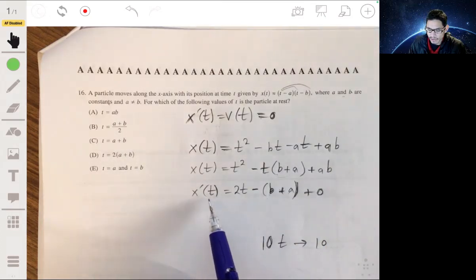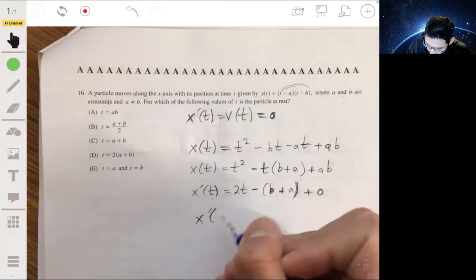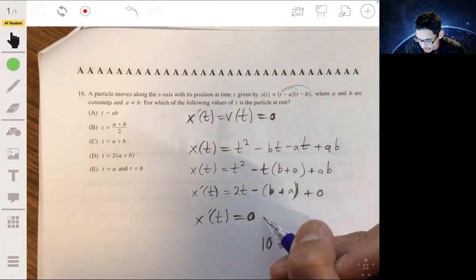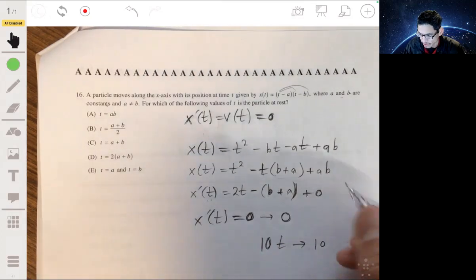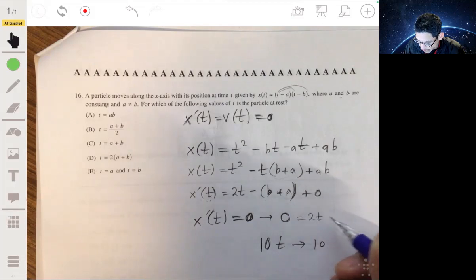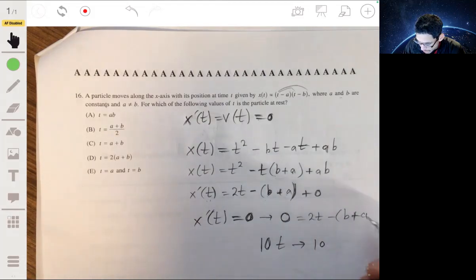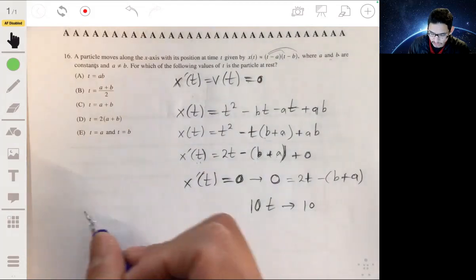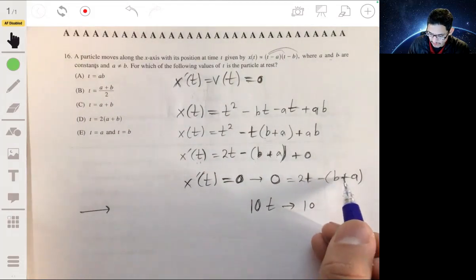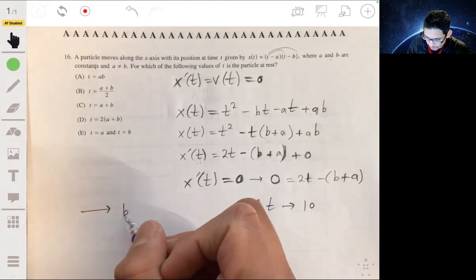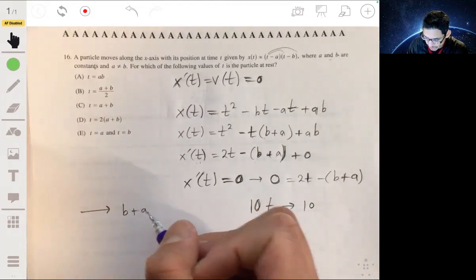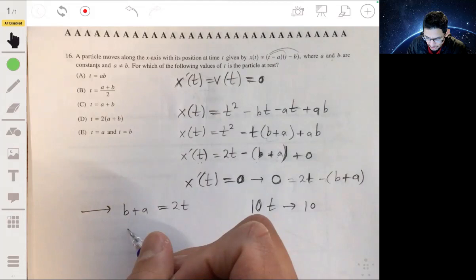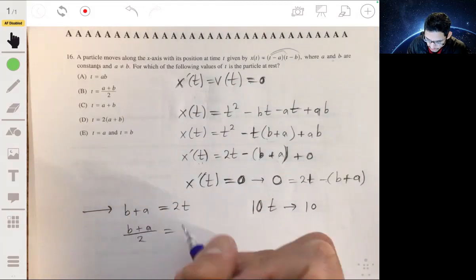Now we need to find where x prime of t equals 0, because that's when the particle will be at rest — not moving, staying still. So set 0 equal to 2t minus (b plus a). Solving for t: add (b plus a) to both sides to get b plus a equals 2t, then divide both sides by 2 to get t equals (b plus a) over 2.